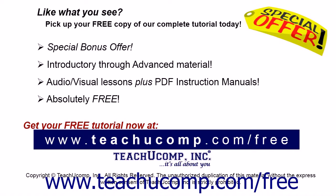Like what you see? Pick up your free copy of the complete tutorial at www.teachucomp.com forward slash free.